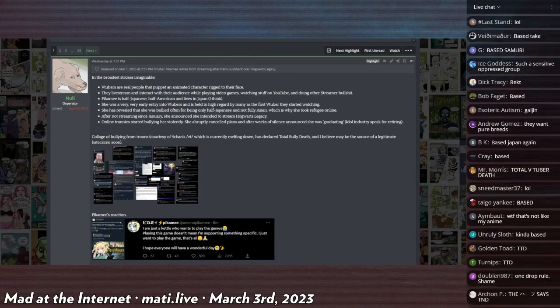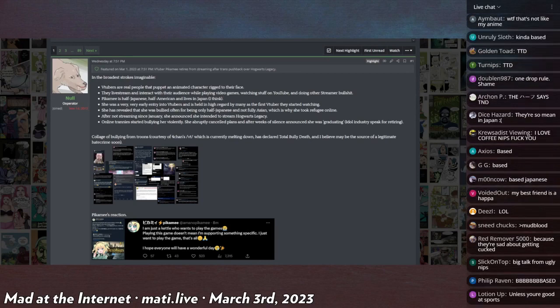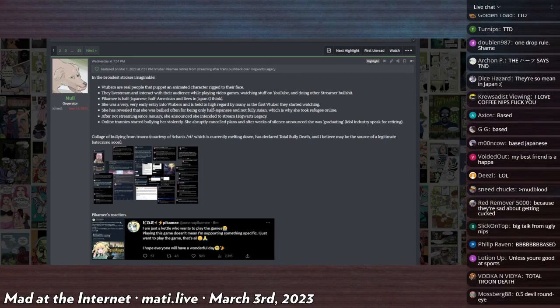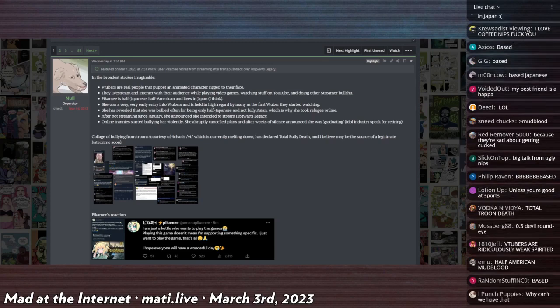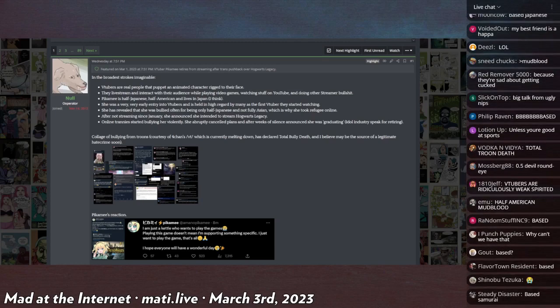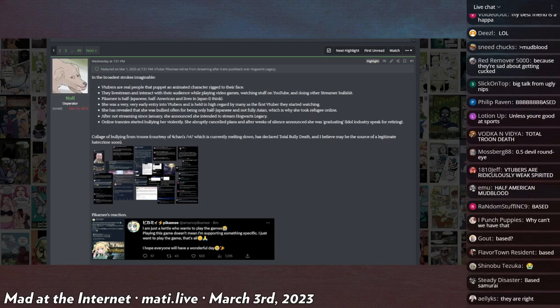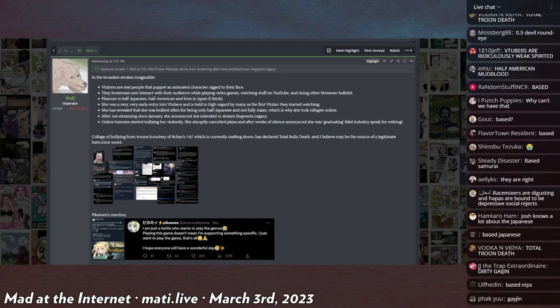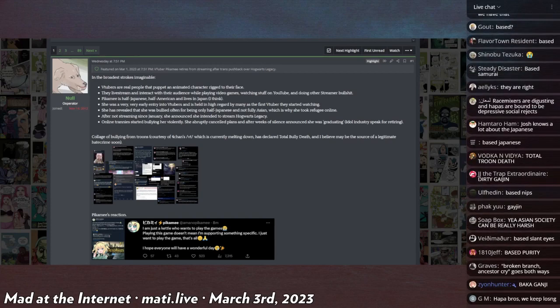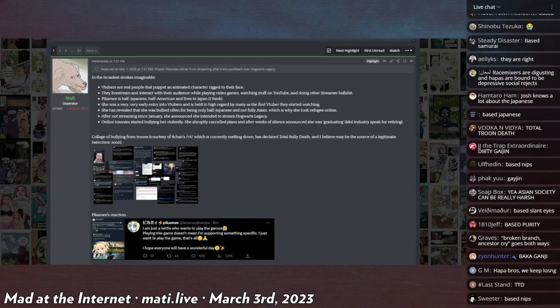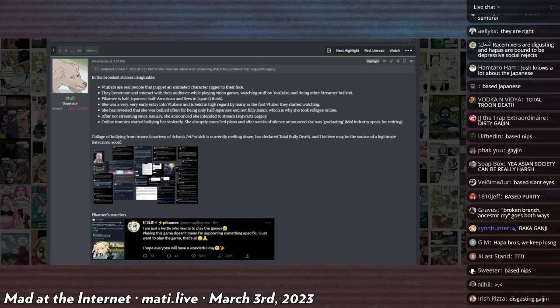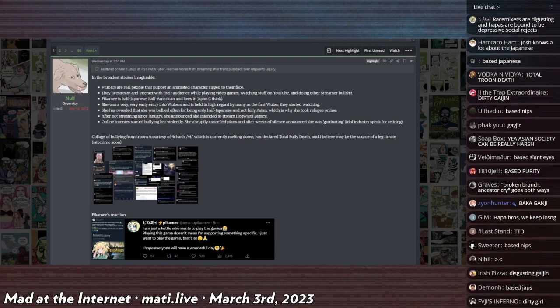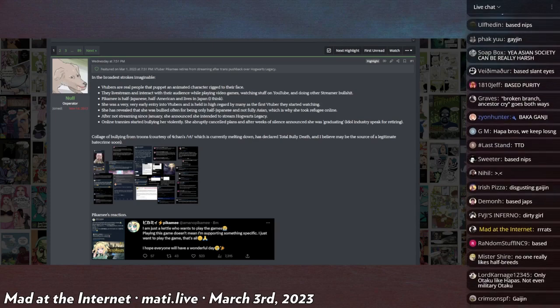Then she decides I'm gonna stream Hogwarts and the bullying, the bullies as they're called. What is a rat with three letters? They're not rats, they're just called bullies when they're being mean to the VTuber.